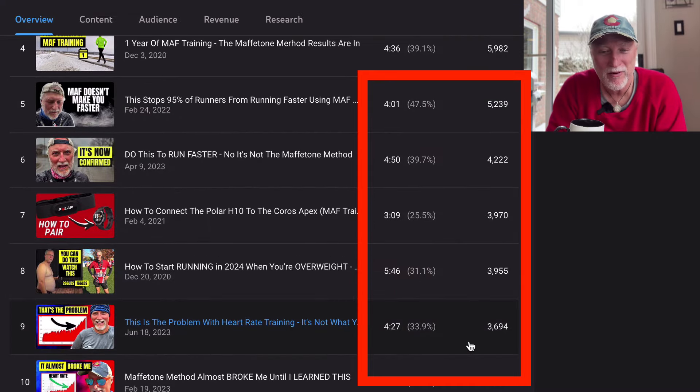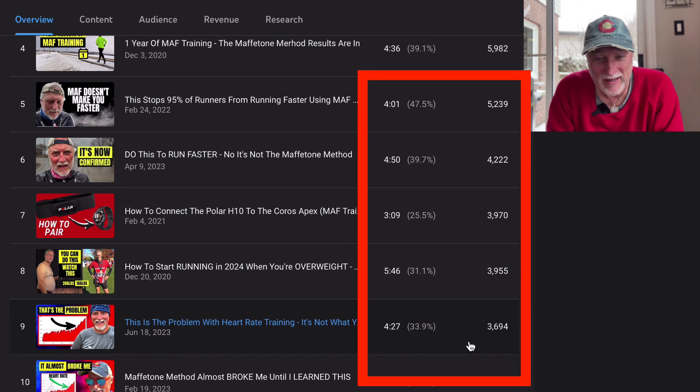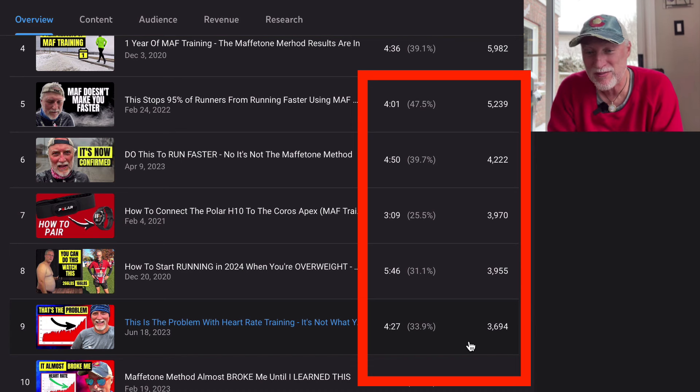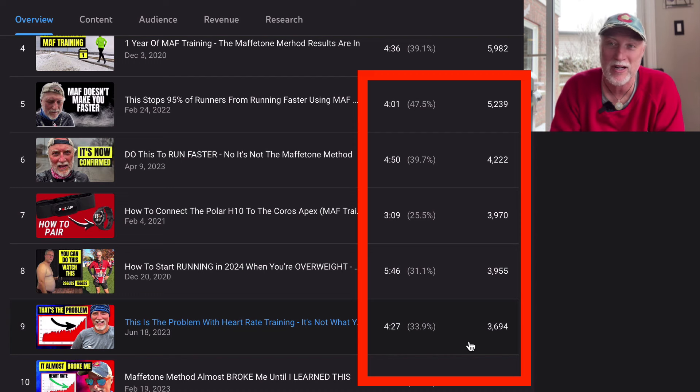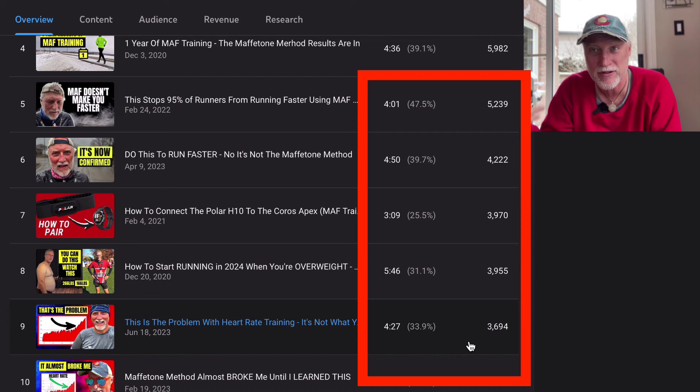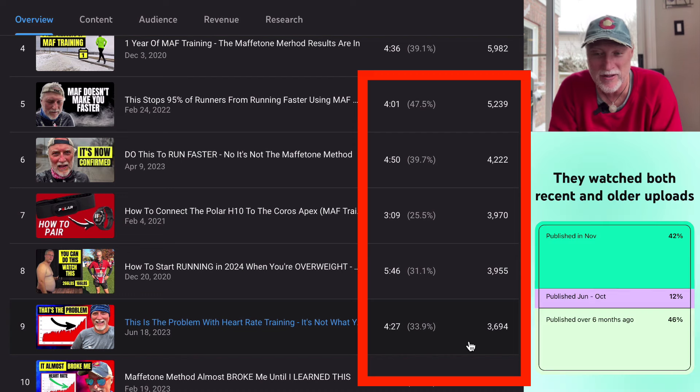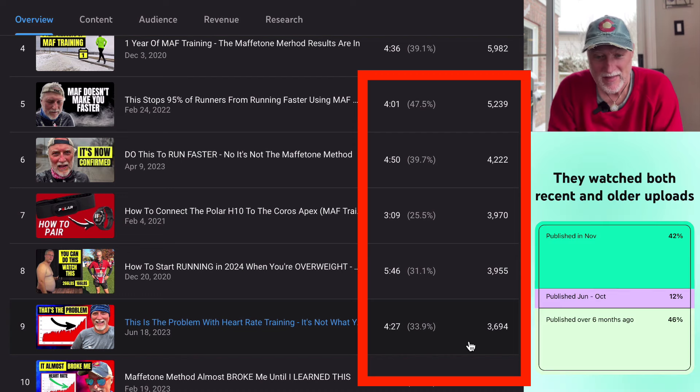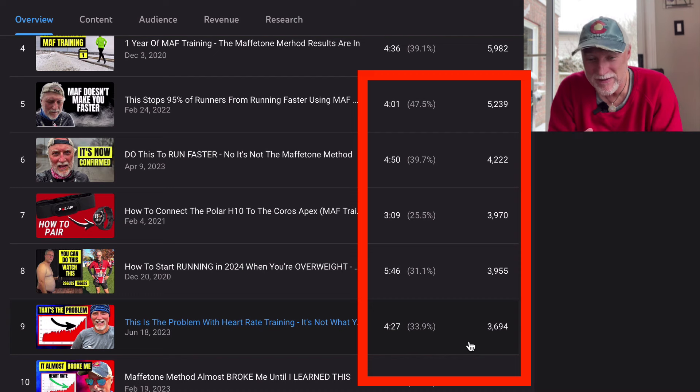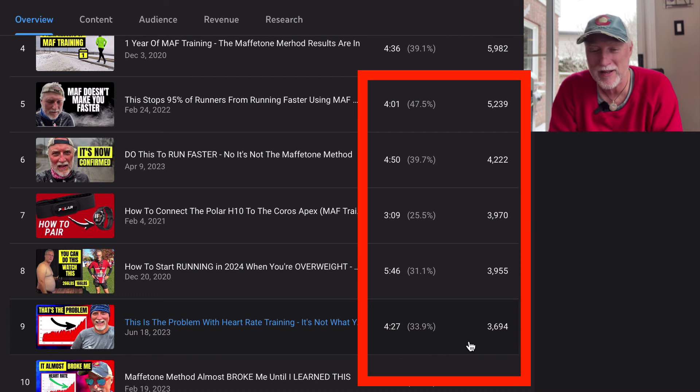And then this is kind of surprising. The one year of my MAF training, that's still going. That brought in about 6,000 views as well. Number five was this stops 95% of runners from using the Maffetone method. I talk about different pillars of training using the Maffetone method and that brought in about 5,000 views.